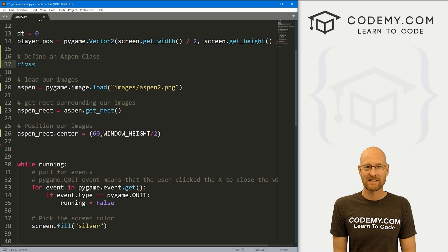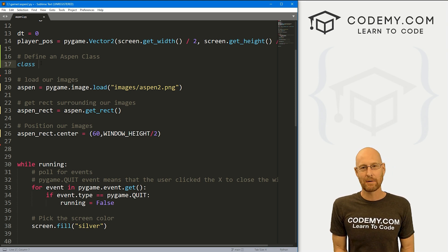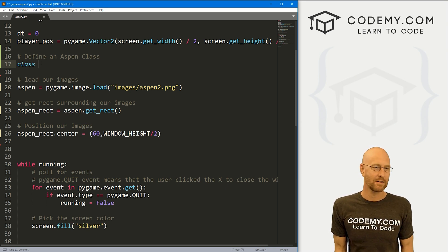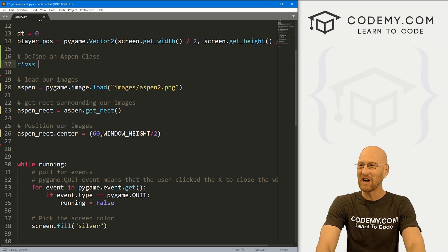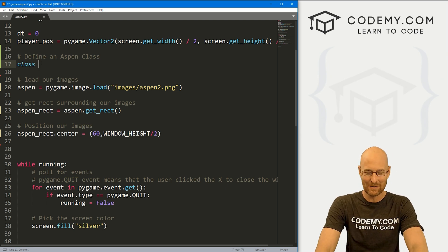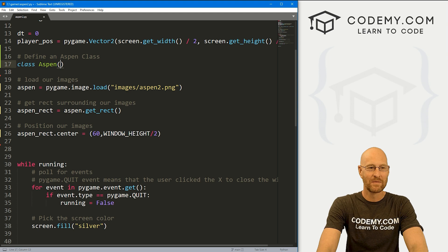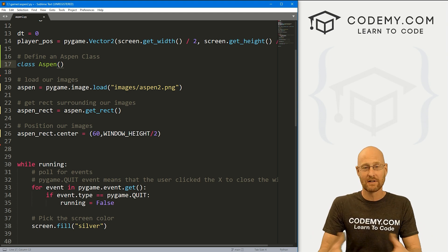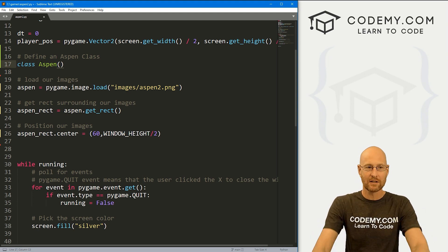If you're not familiar with class-based programming in Python, this may seem a little weird. If you have any experience with classes at all, this is going to be old hat — so just try to follow along either way. Let's call our class Aspen.